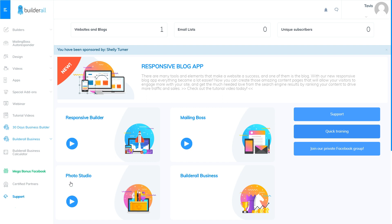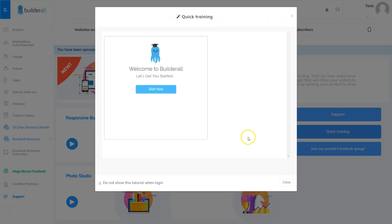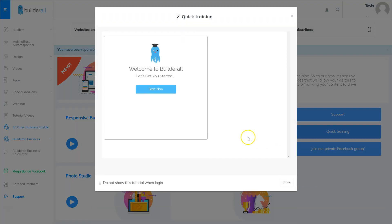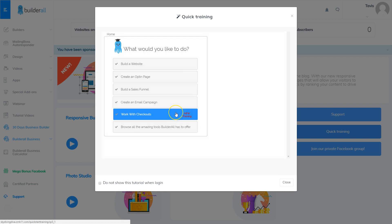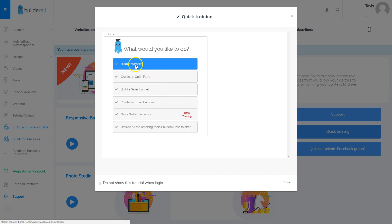The first way is from your Builderall dashboard. If you go to the home page of your Builderall dashboard you'll see that you've got a quick training button in the middle right-hand side. If you click that quick training you'll see a window pop up and it says start now.